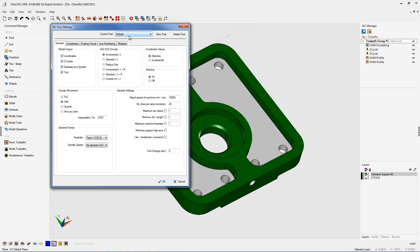In this example, we're going to use the default post processor. Lower right-hand corner, it says tool change seconds. Simply type in the amount of seconds it takes for an average tool change on that machine tool.